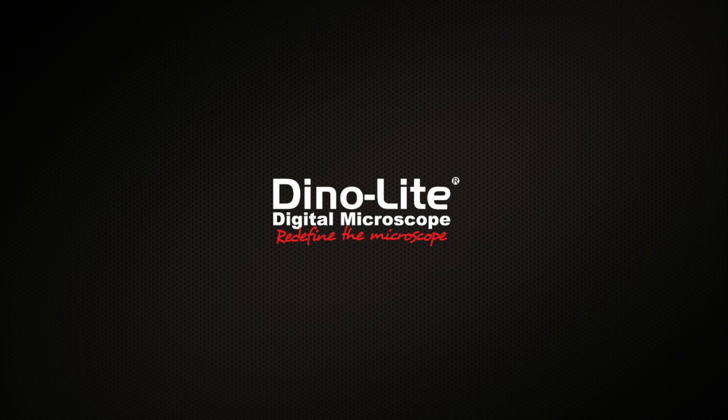For more information visit us at www.dynolite.us